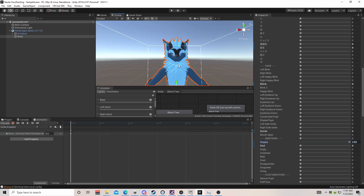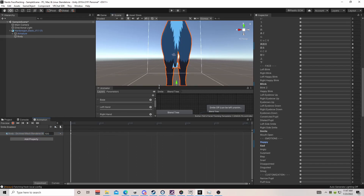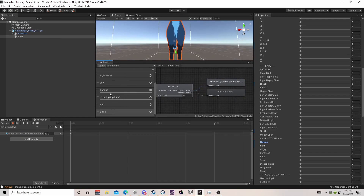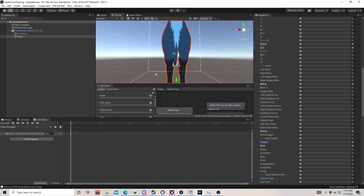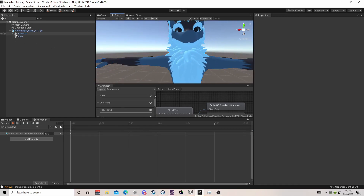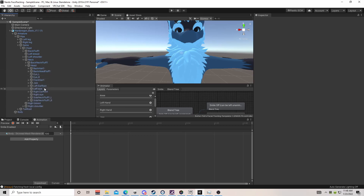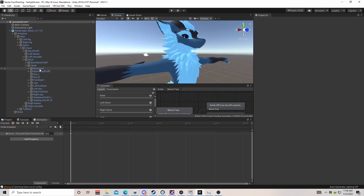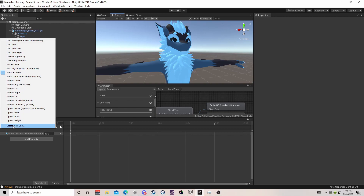Some of them we're going to have to animate manually. We have a tongue and a jaw that we'll need to do manually. As for lips — if the model has lips you can animate those, but most don't. I'm going to expand the hierarchy: spine, chest, neck, head — it does not appear we have anything we can control for the lips, so we will be skipping that.